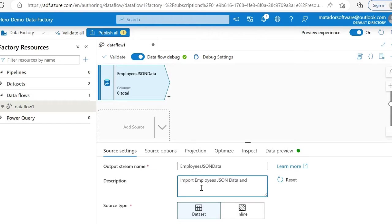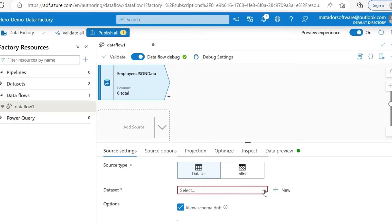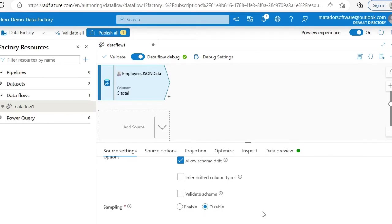Then we'll perform a few transformations—we'll flatten that data, map and rename column names, filter the data, and then load it into my Azure SQL database.